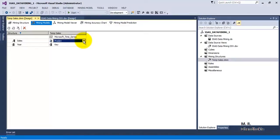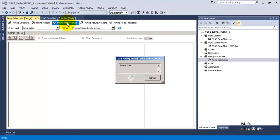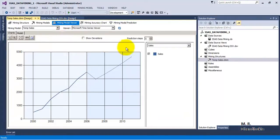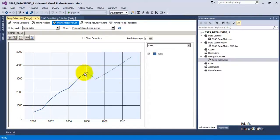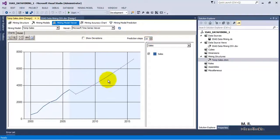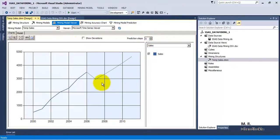In the Mining Model Viewer we can see that it has auto-generated a graph. These are the values we have specified, and this is the graph it has auto-generated for future values, based on the trend in the existing data. If we want, we can also increase the number of years for prediction. This particular tab we will understand in some future video tutorial.